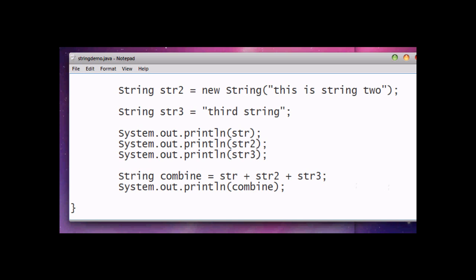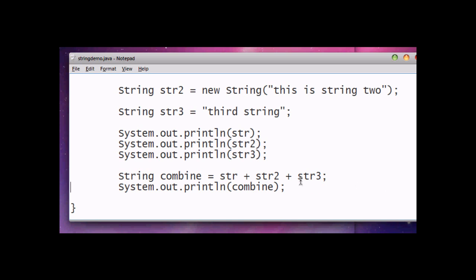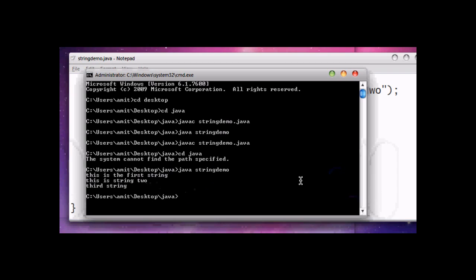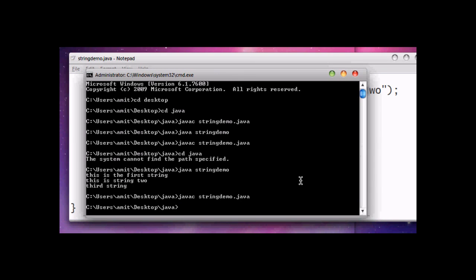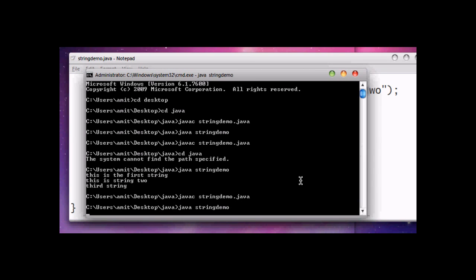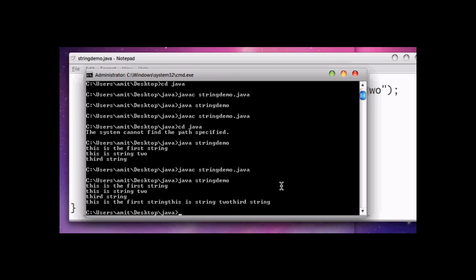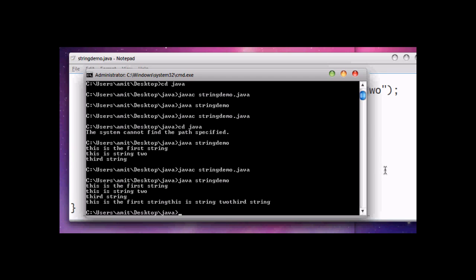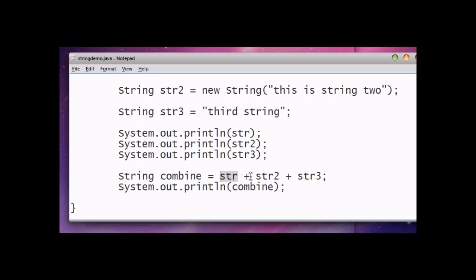Now save it and compile. This is our result: 'this is the first string' 'this is string two' 'third string'. All three strings are combined with no space between them. So you learned that the plus sign is also used for combining strings. When both sides of the plus sign are string data, it will combine the strings.